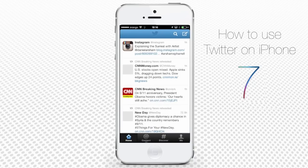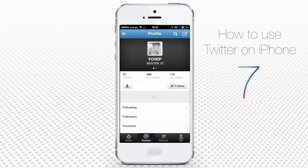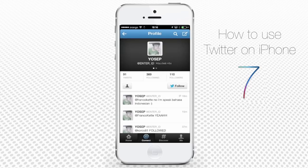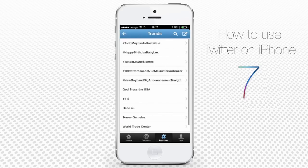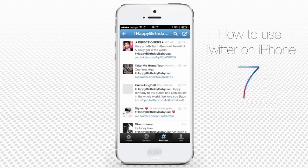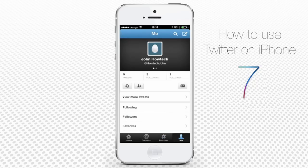You will be directed to your timeline page. At the bottom of the screen are Twitter icons that, from left to right, direct you to the Twitter homepage, help you find people to connect with, help you perform hashtag-based searches, and direct you to your profile page. If you're new to Twitter, before you can message or interact with anyone, it makes sense to connect with your friends first and find people to follow.